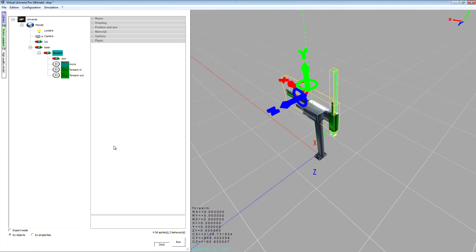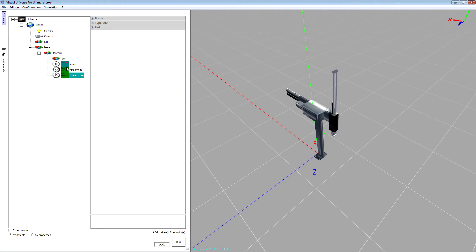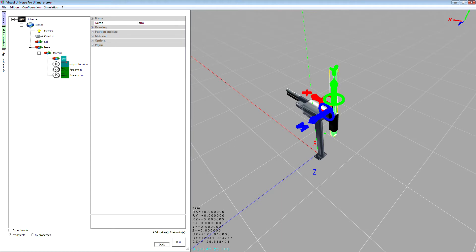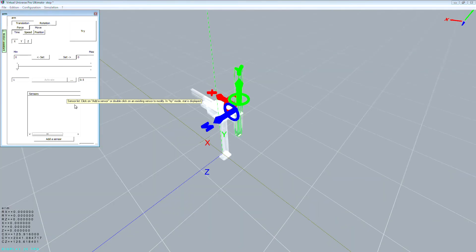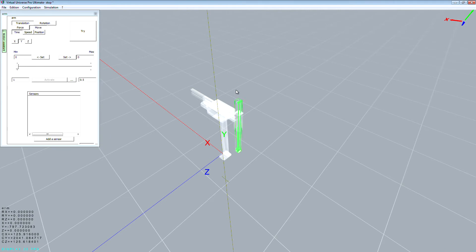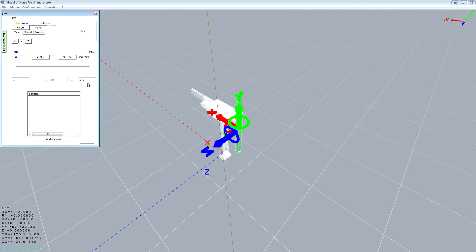I can leave the assistant — the behaviors have been automatically created. I can rename this one: this is the behavior for the move, so it could be 'output forearm'. Let's do the same for this object the same way. I select the correct axis, select the max position.